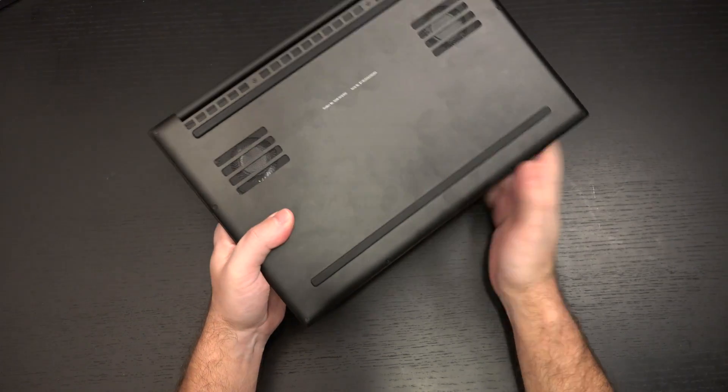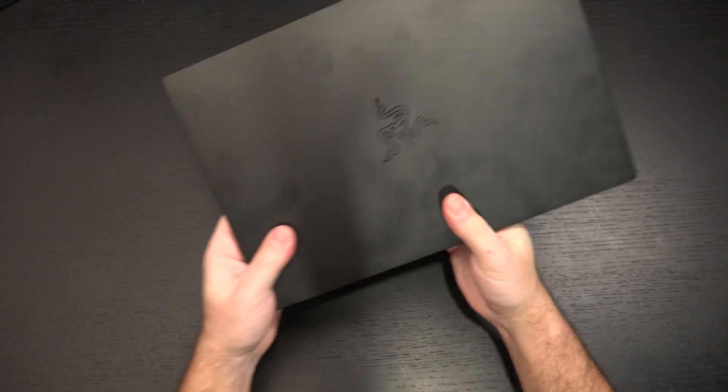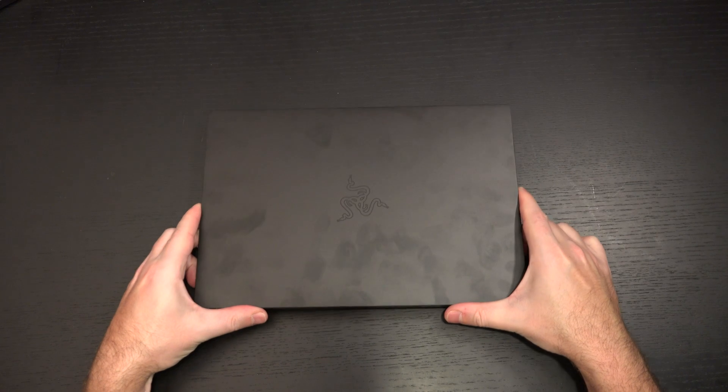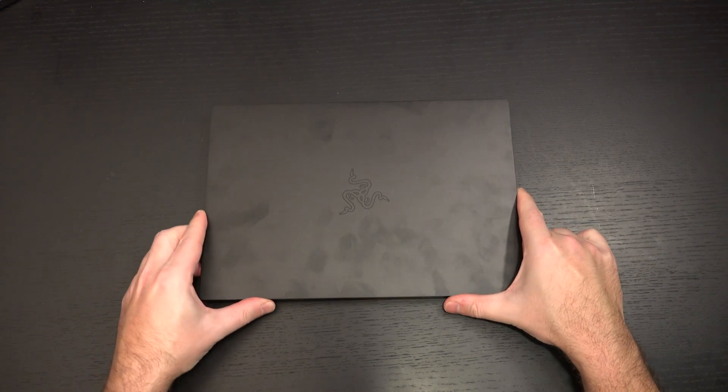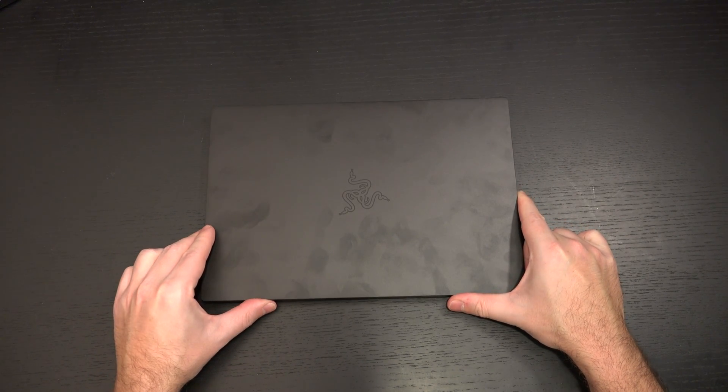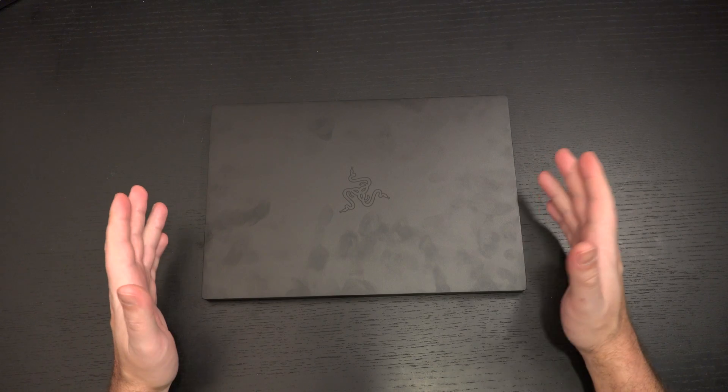People who are like, the Lenovo C940, it gets loud without doing anything. I got news. All of these machines get loud without doing anything. There's always a moment or a period where you power these up, you open it up and it wakes up from sleeping. And those fans cycle. At the beginning of this review, they were cycling for absolutely no reason. There was no stress on this machine.